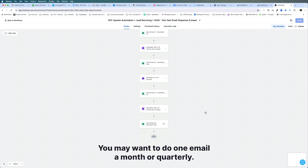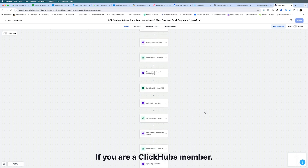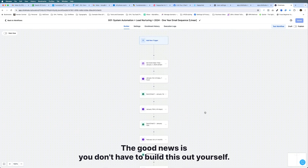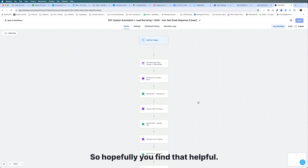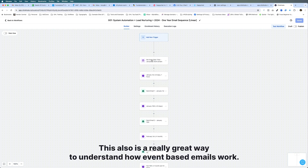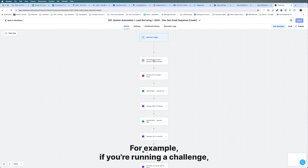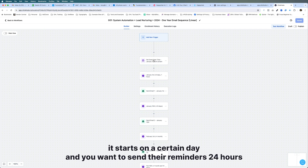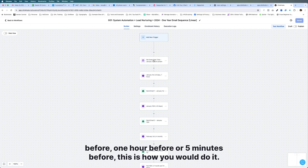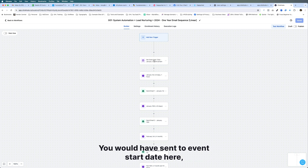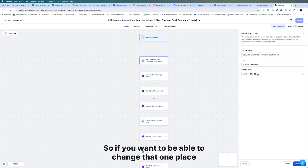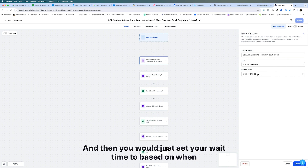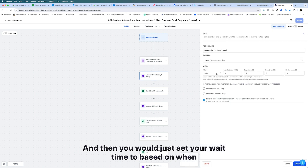This is a great way to keep front of mind with your contact list, sending value-based emails throughout the year. You can decide the frequency — this one sends two emails a month, but you may want one per month or quarterly. If you are a ClickHubs member, you don't have to build this out yourself — the holiday automation as well as the nurturing sequence will already be in your account. This also is a great way to understand how event-based emails work — for example, if you're running a challenge and want to send reminders 24 hours before, one hour before, and five minutes before, this is how you'd do it using the event start date and wait steps.